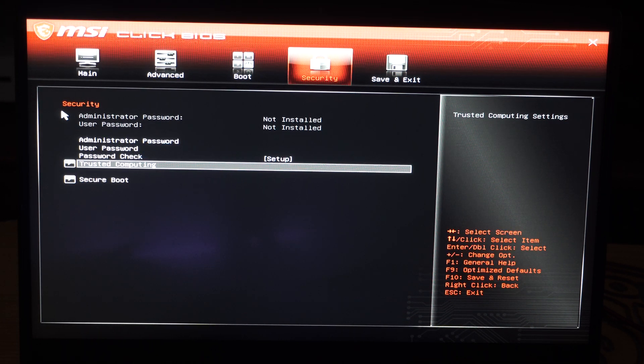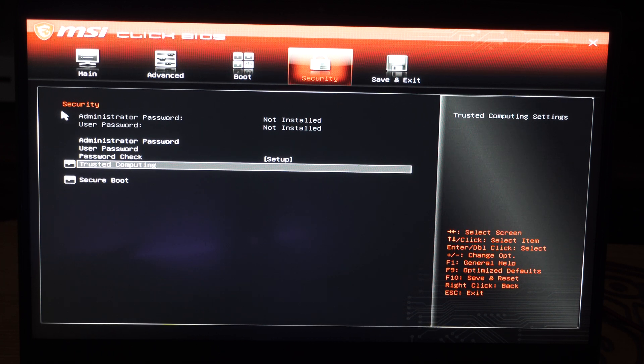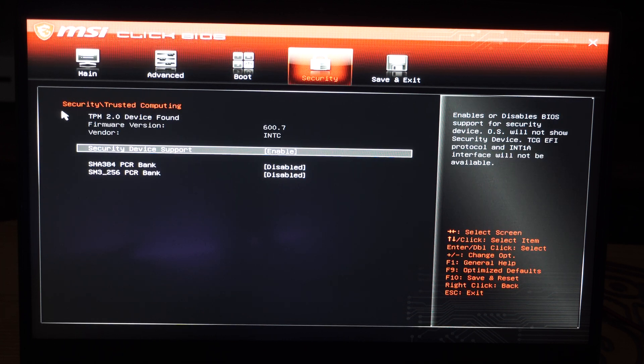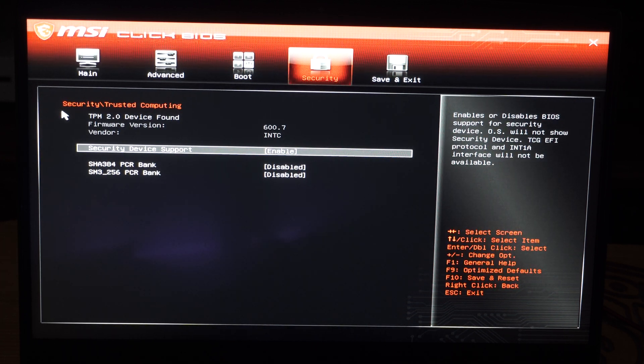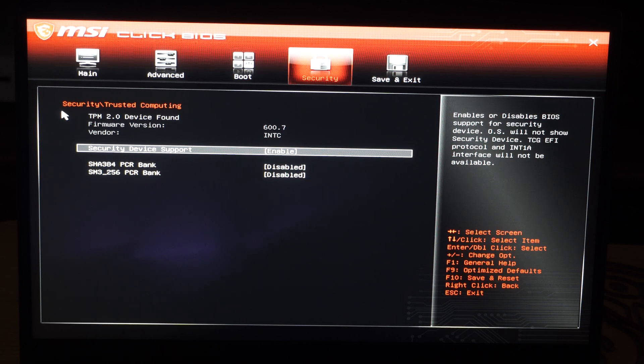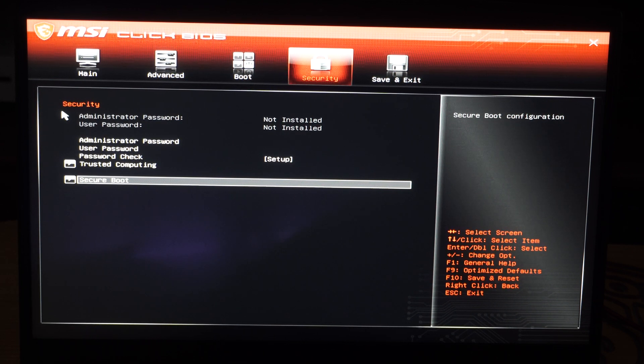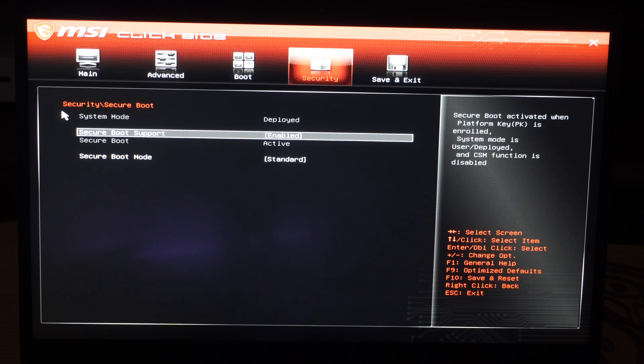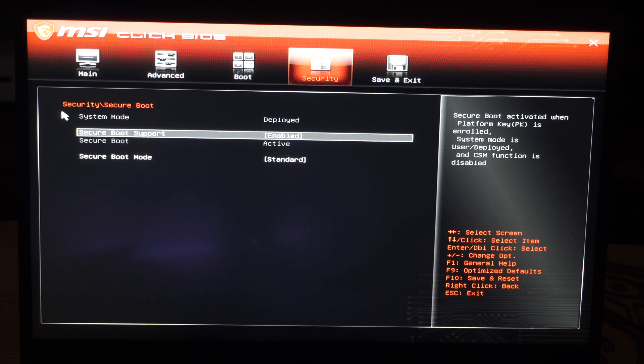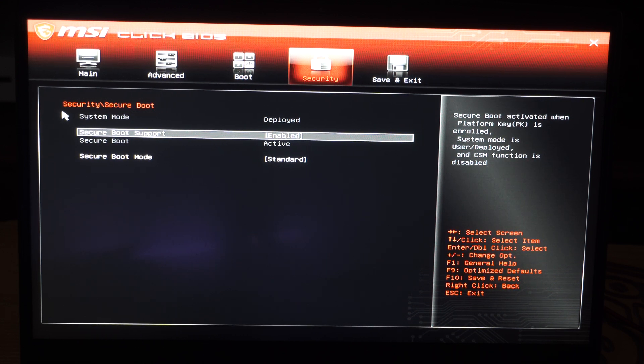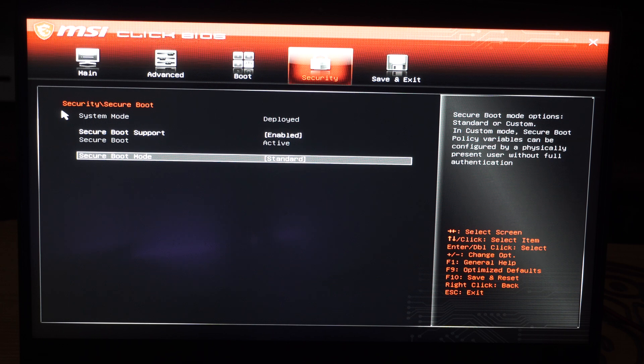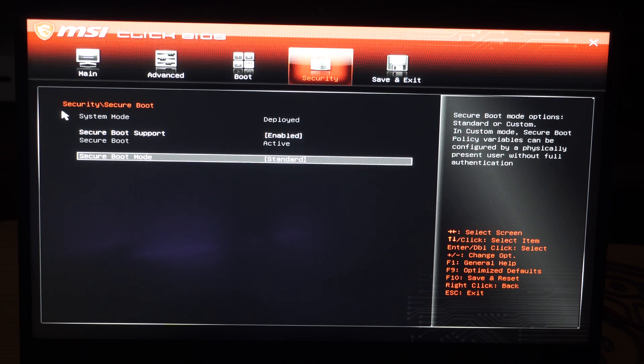And here is trusted computing. If you're trying to enable TPM 2.0 for Valorant or something like that, just make sure this is enabled. Go down to secure boot, and then here is secure boot support enable.